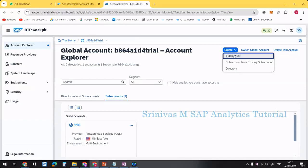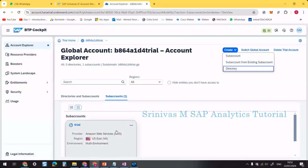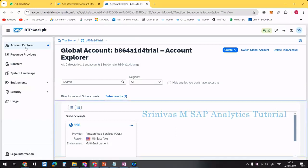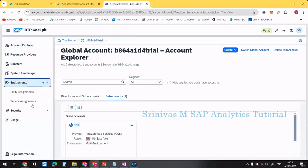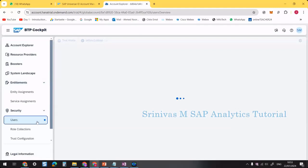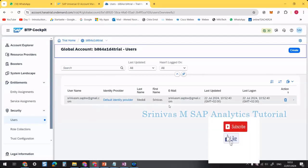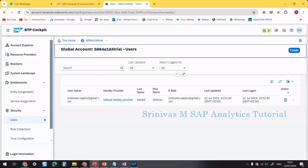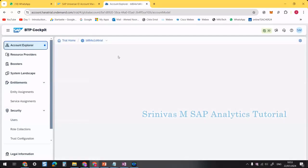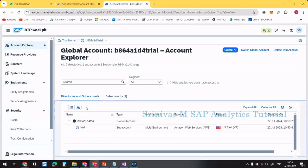From the account explorer, we can create multiple sub accounts or create a sub account under an existing one. On the left-hand menu we have: Account Explorer, Resources, Booster, System Landscape, Entitlements, and Security. Under Security, you can see the users who can access this BTP account — currently only my user ID. You can add additional users here to share access.